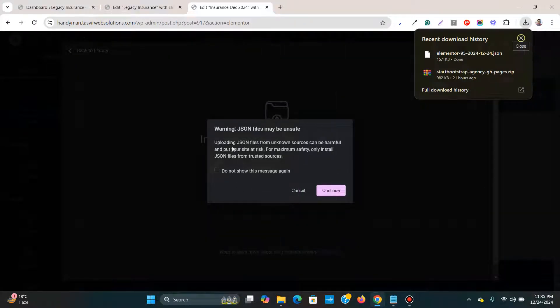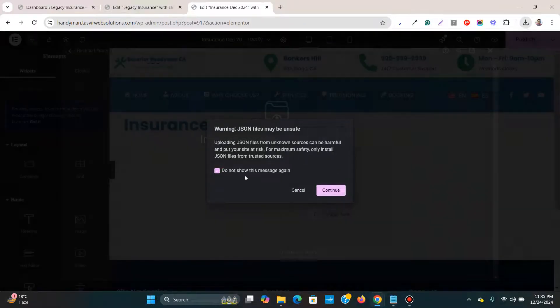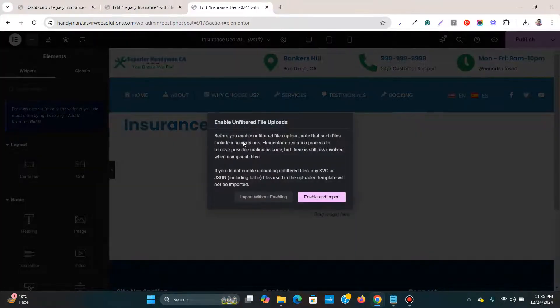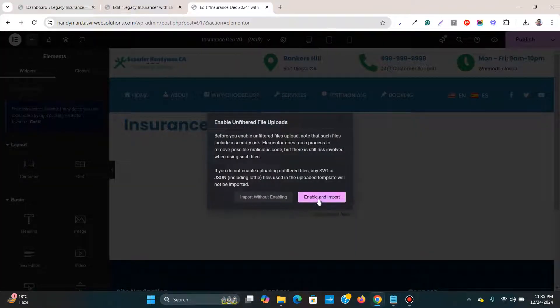Just click on this over here because I will just click on do not show this message, enable and import.